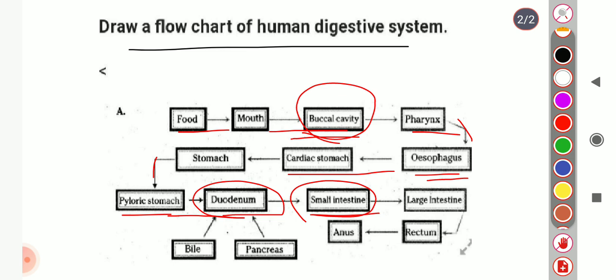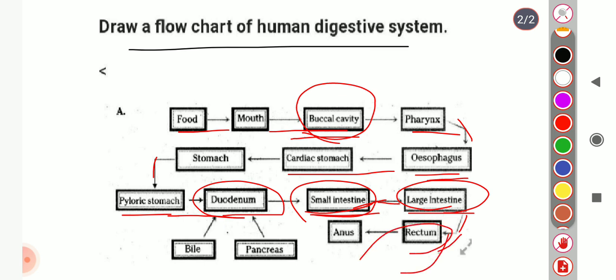In the small intestine, absorption of nutrients and water occurs. The undigested food material then passes through the large intestine, which is the site where water and salt absorption occur. The wasteful material then passes to the rectum, where it is stored before being excreted through the anus.